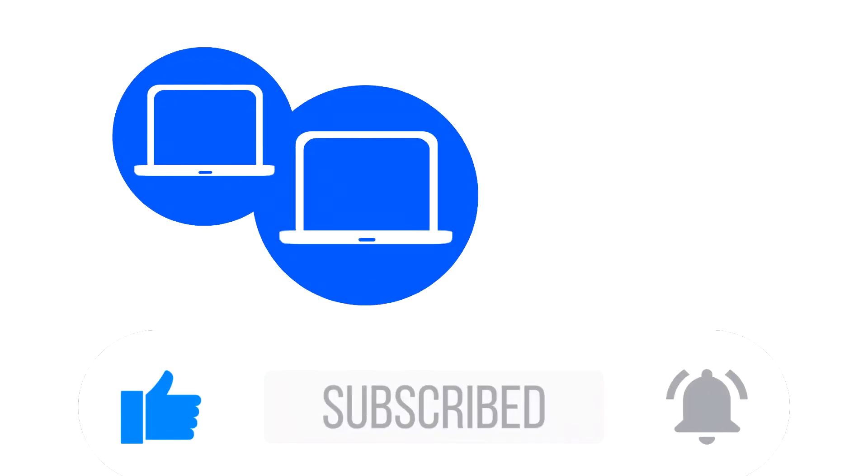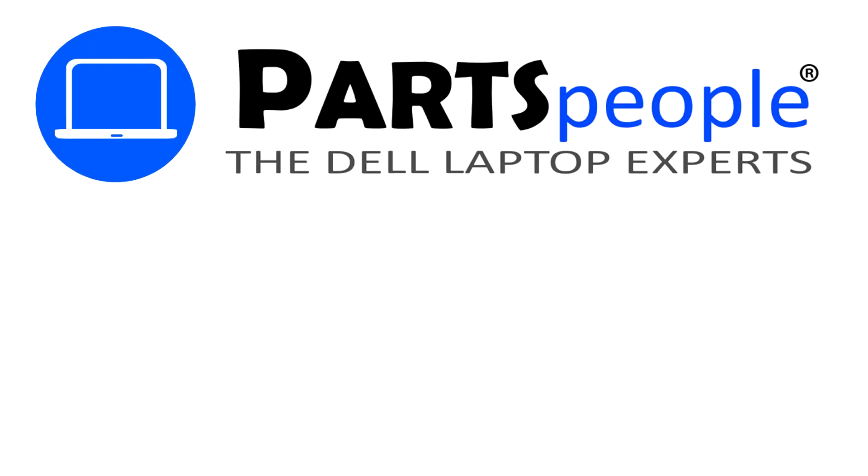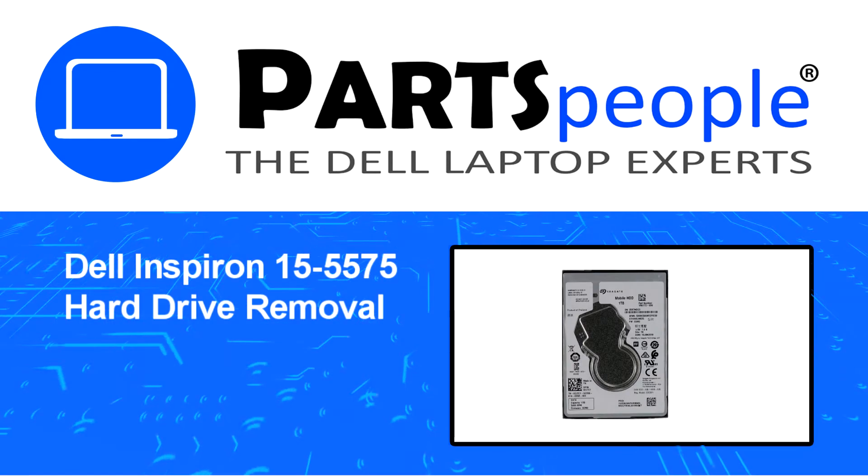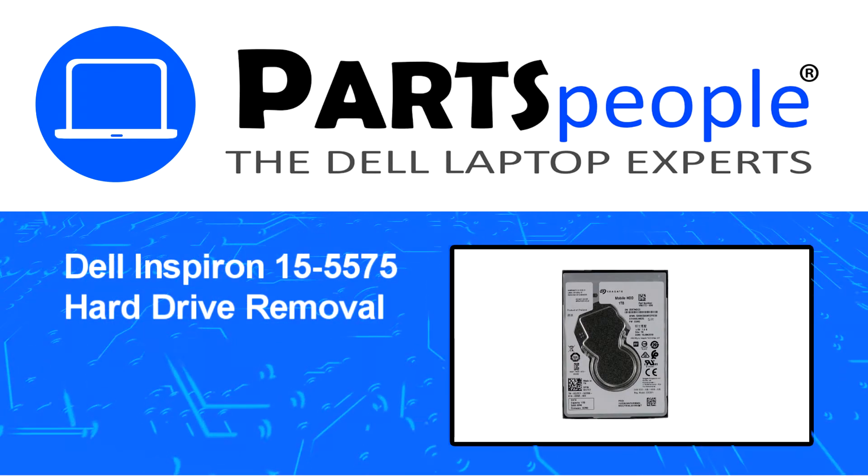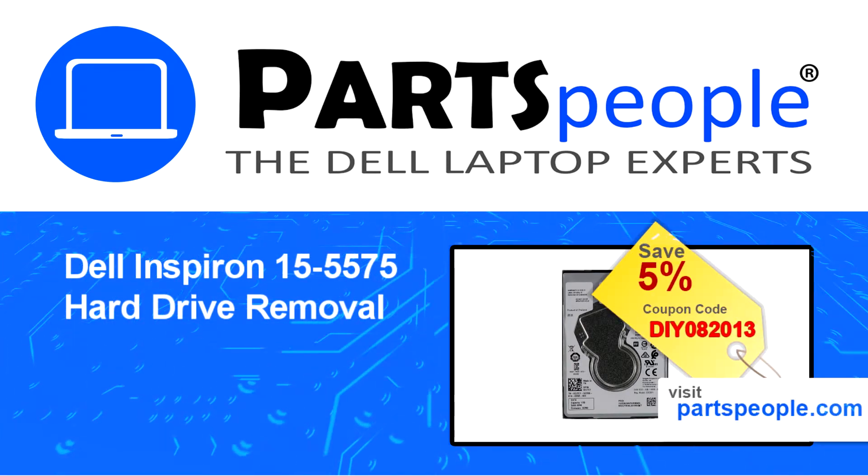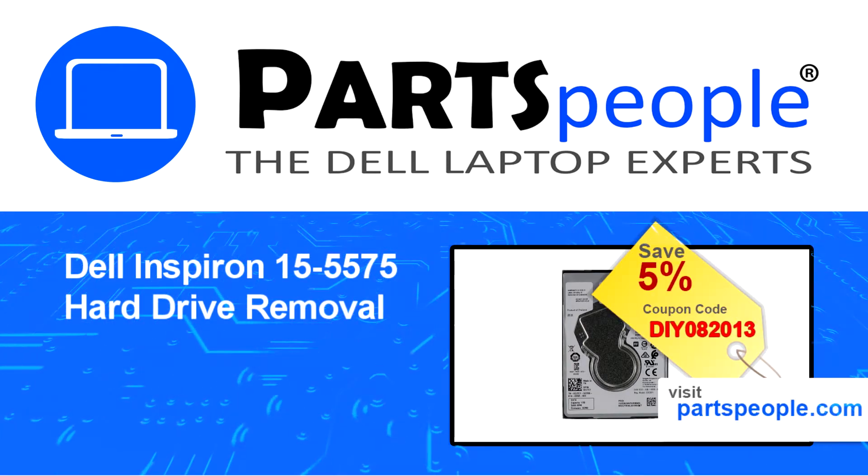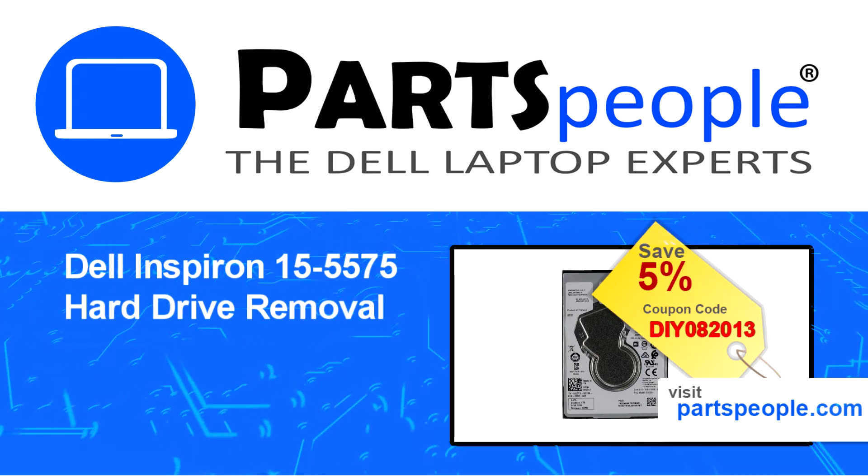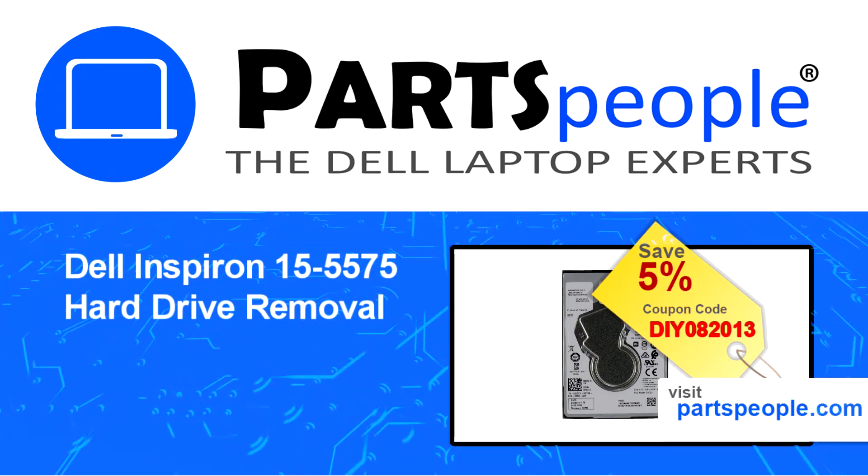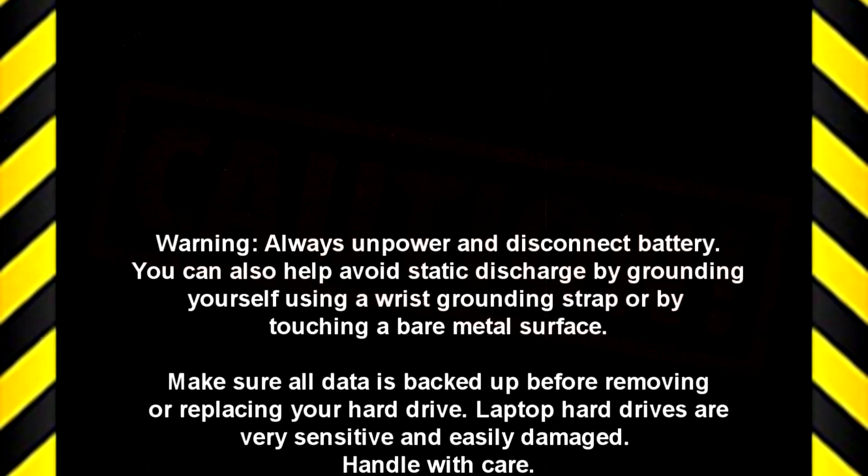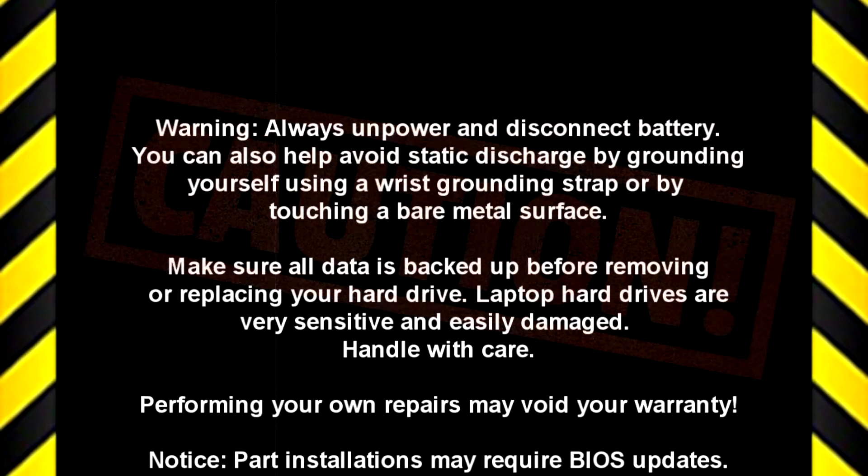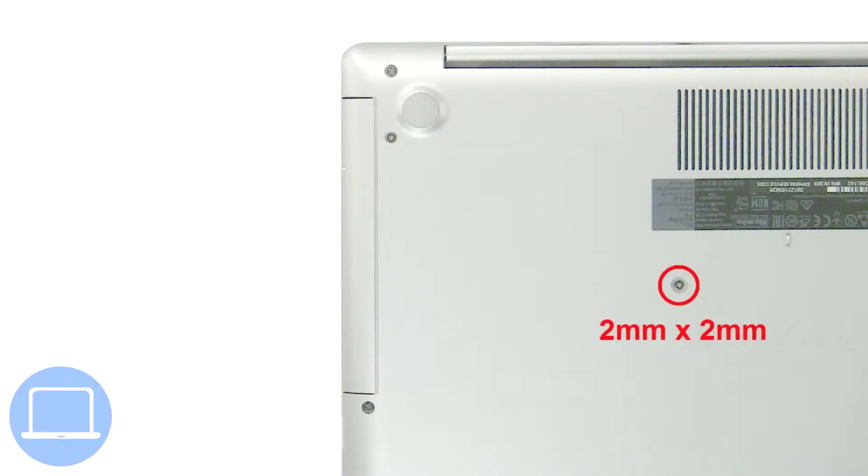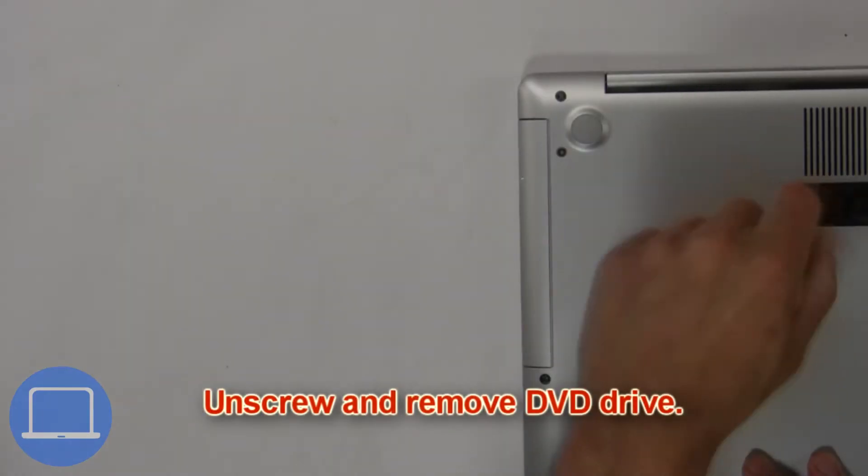Hey, what's up, this is Ricardo at Parts People and in this video we'll outline the steps for completing a part replacement on your Dell PC. Visit our website and use this coupon for a 5% off discount.